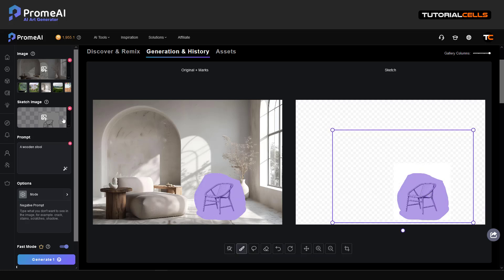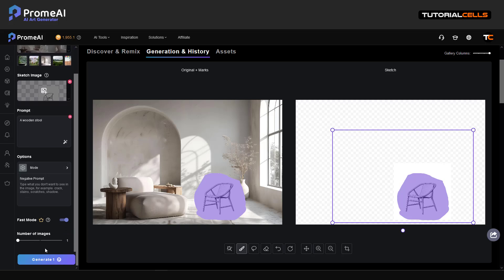Prompt is 'a wooden stove', sketch. Reference image is high quality mode and generate it.